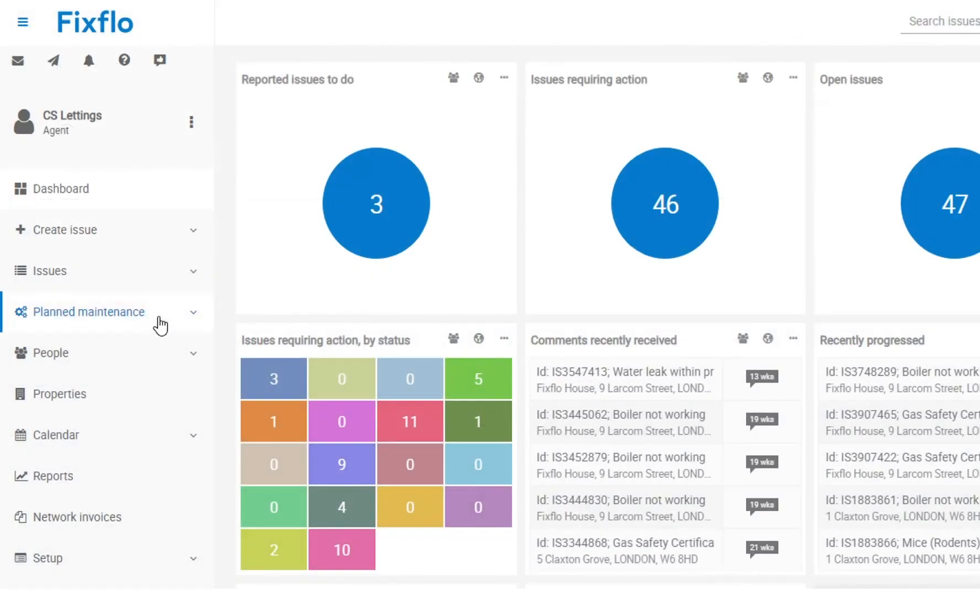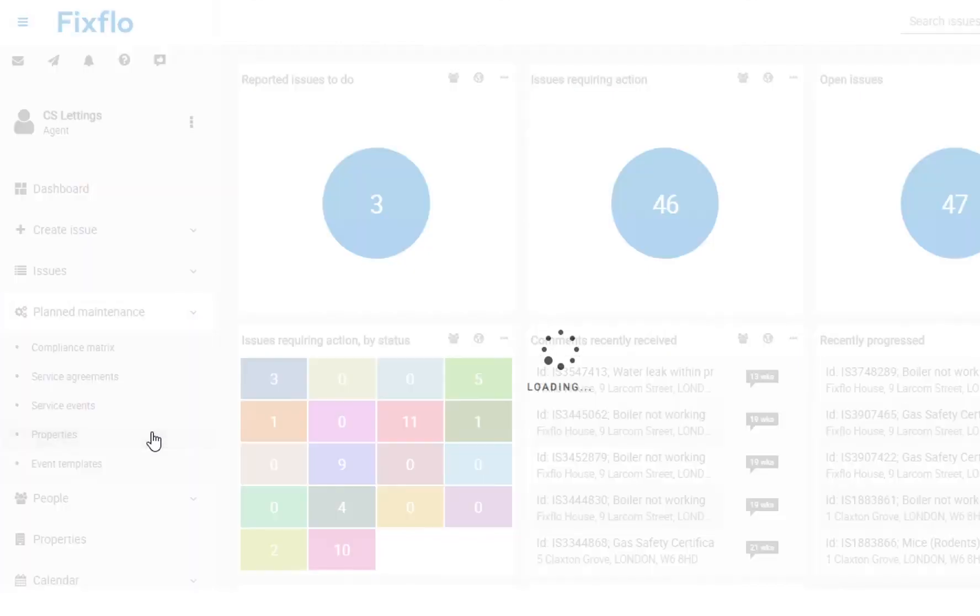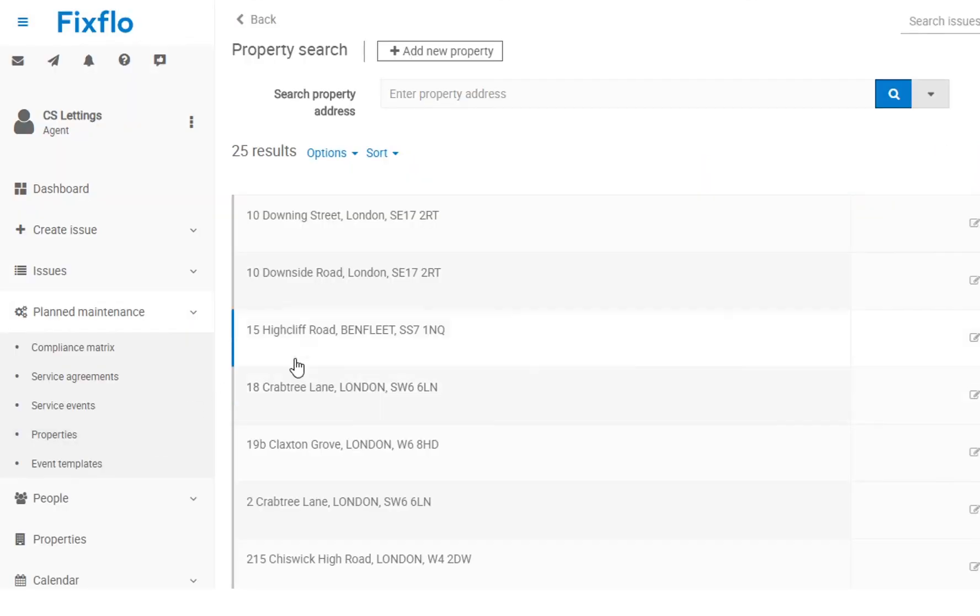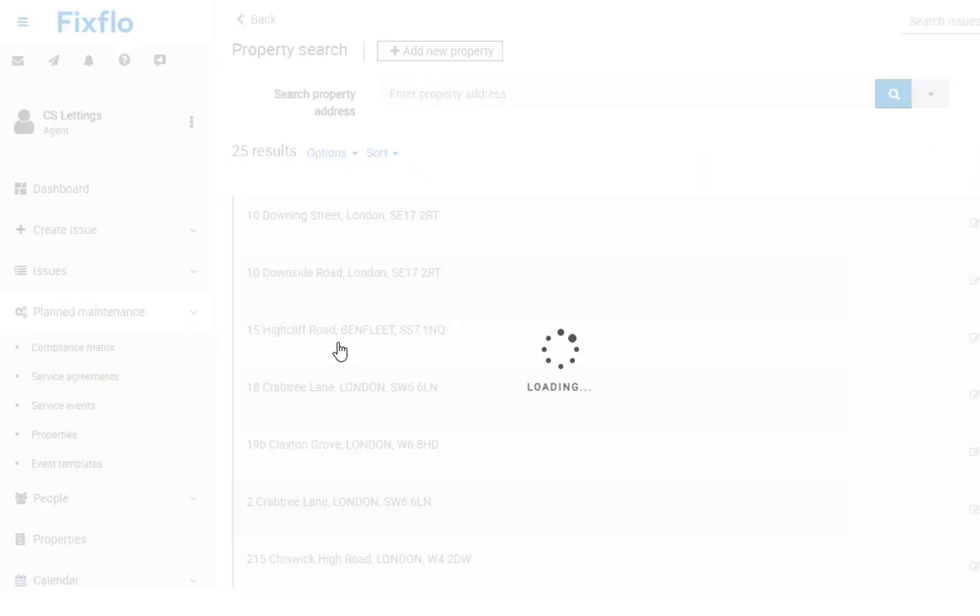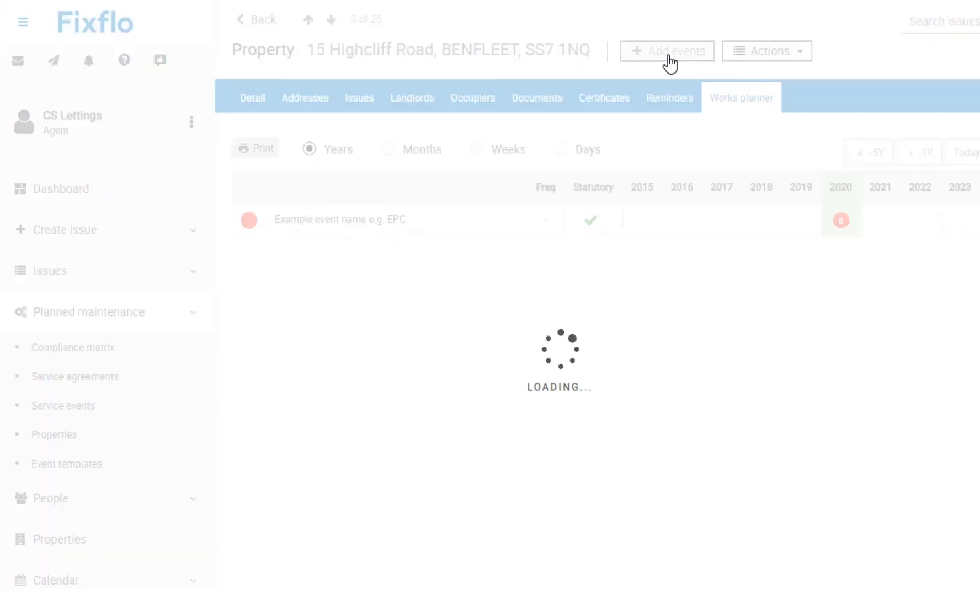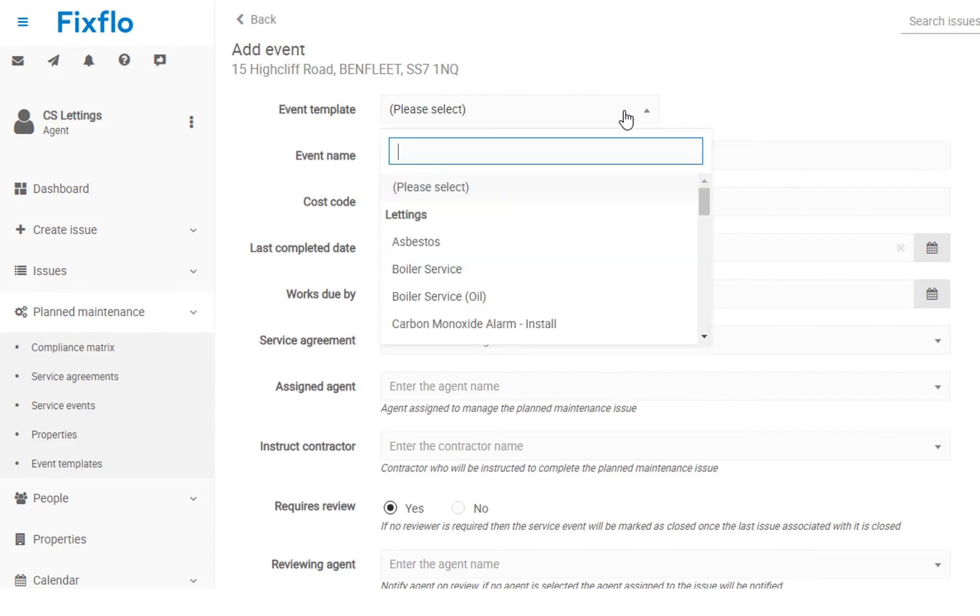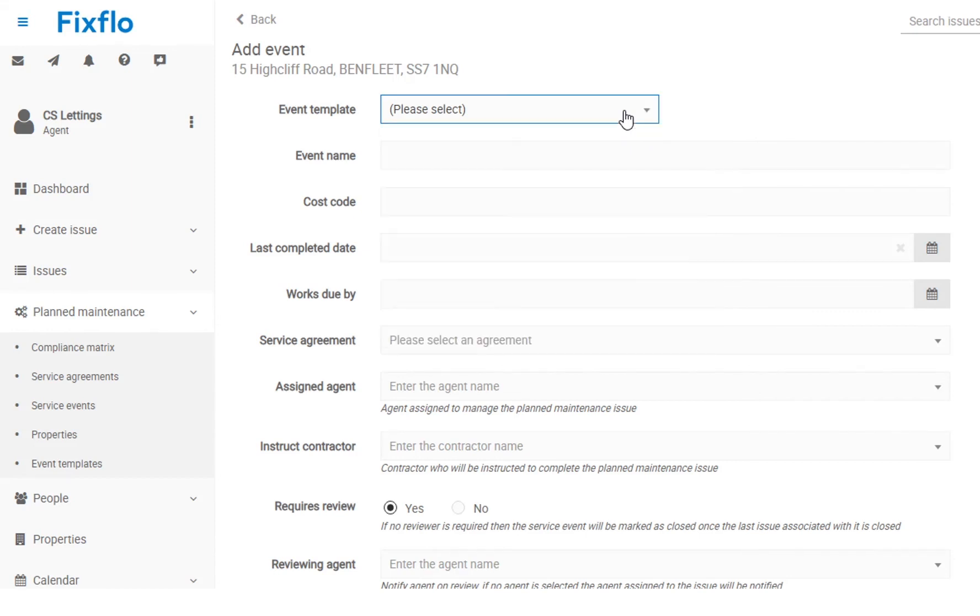FixedFlow Professional allows you to manage all of your planned maintenance as well as your reactive works. You can easily set up planned works such as gas safety certificates and EPCs to recur as often as you need and you can automatically instruct contractors to keep compliant without any fuss.